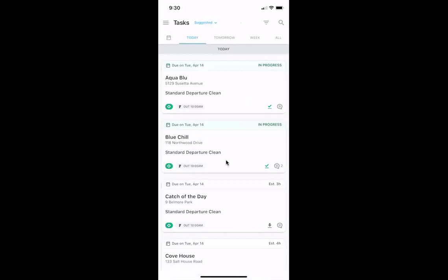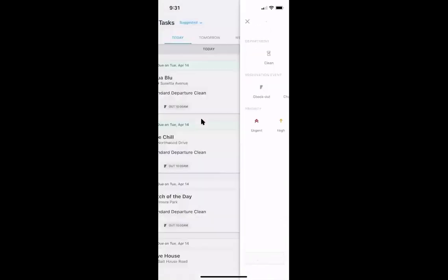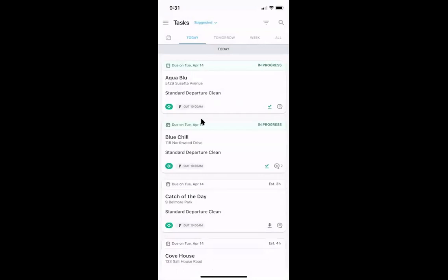Back on the main menu looking at today's tasks, there's a filter in the top right corner. You can use it to select tasks by department — for example, if you'd like to perform maintenance tasks first. You can also filter by specific reservation events, such as checkouts or back-to-backs if those are higher priority, or filter by the priority level assigned by your company, such as urgent or high priority, to have those appear near the top.